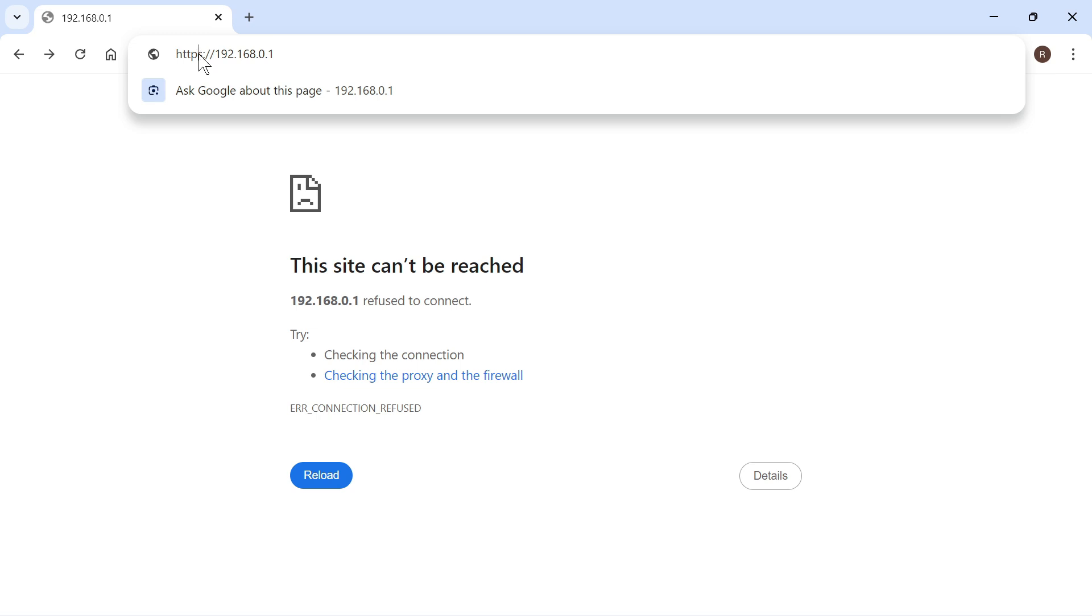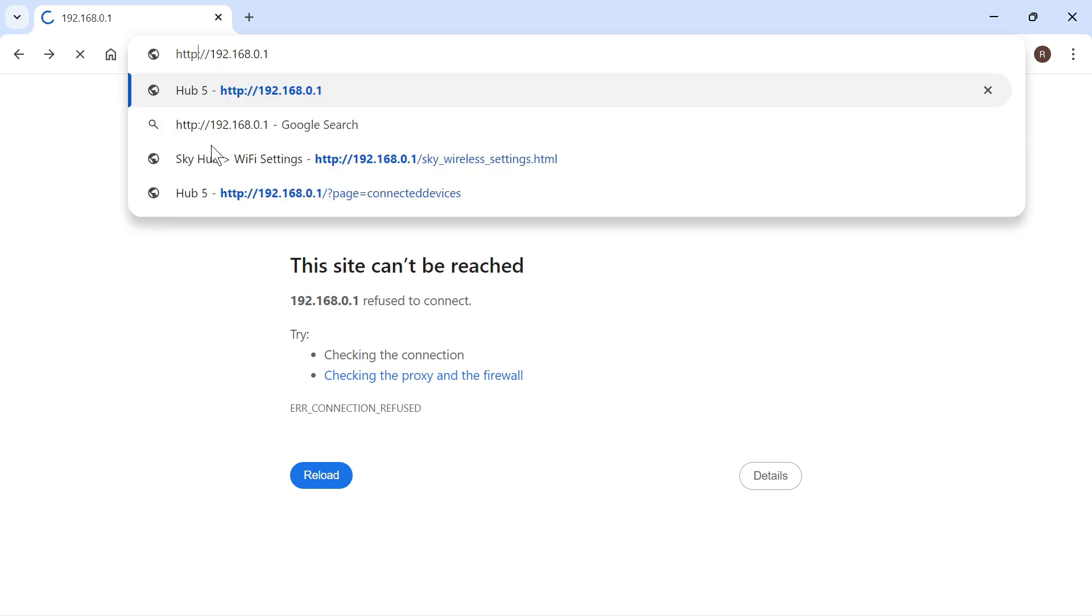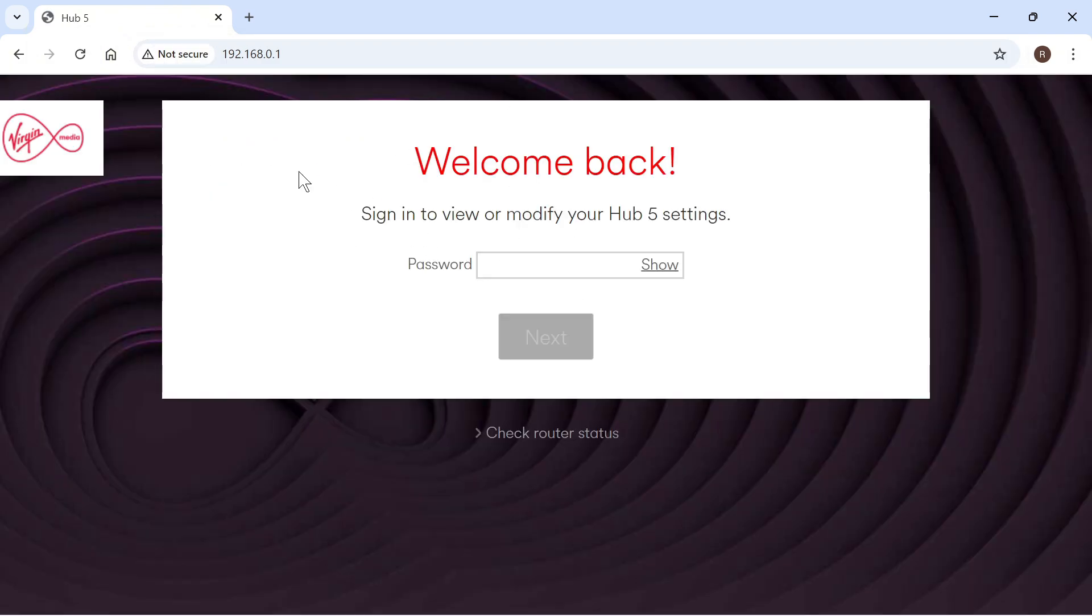If it doesn't work with https then try deleting the s and try http instead, and that's another way to go and solve this.